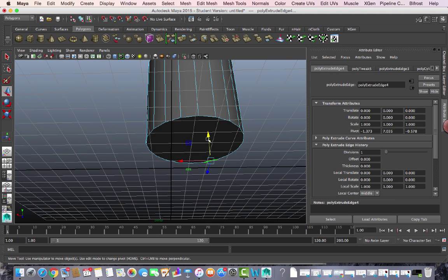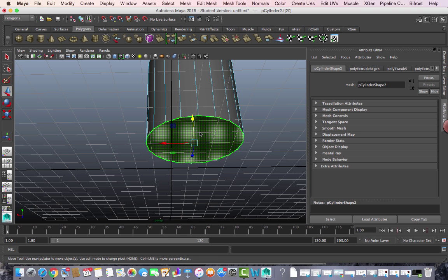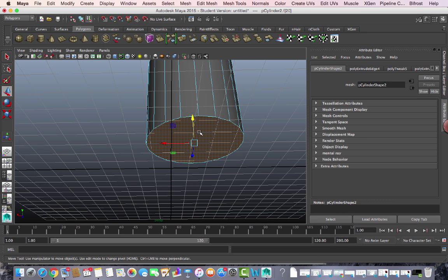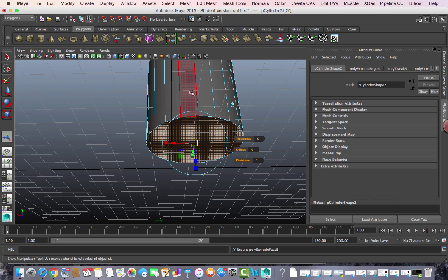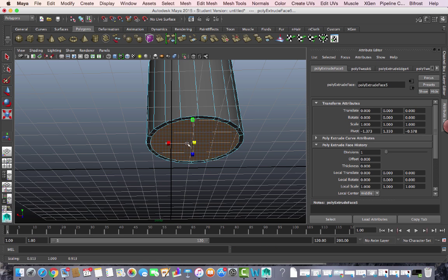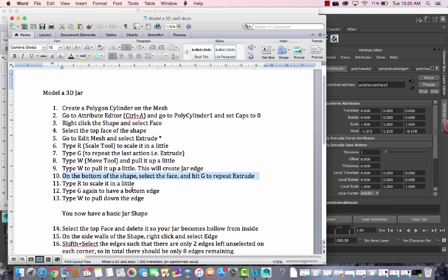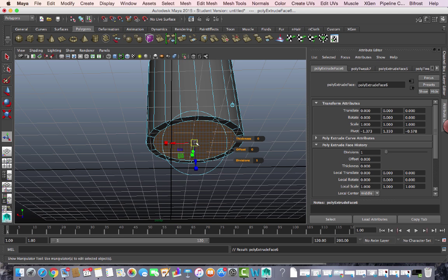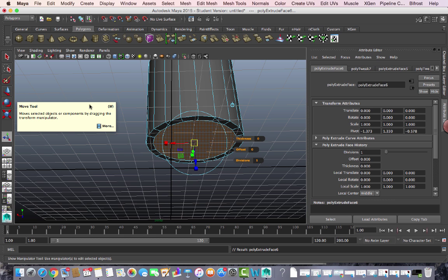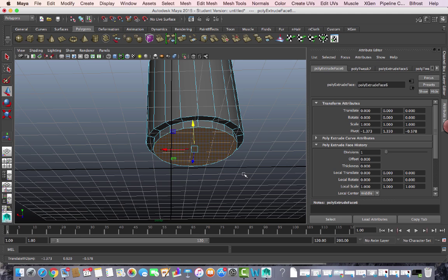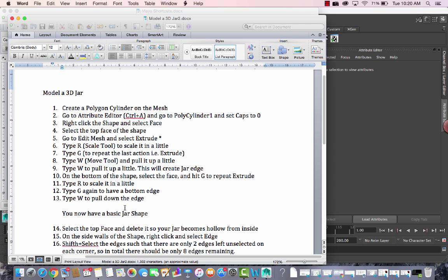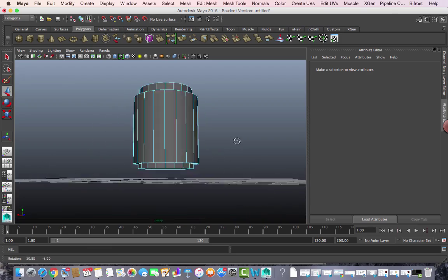Now I need to do the same thing on the bottom. Click the bottom, select the face at the bottom, and hit G to repeat extrude, then R to scale it in. Type G again to repeat extrude, then W to pull it down, creating a footing for the jar.